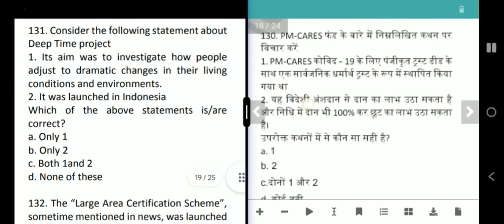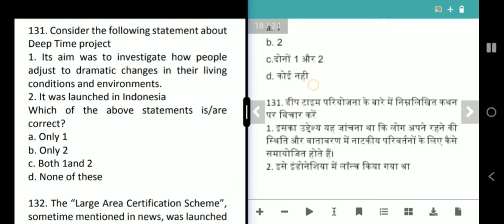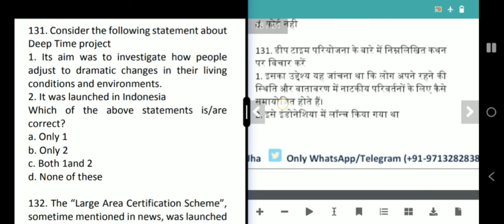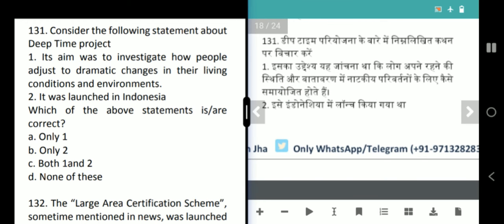Next question is about the Deep Time Project. Its aim was to investigate how people adjust to dramatic changes in their living conditions and environments. It was launched in France (not Indonesia as stated).